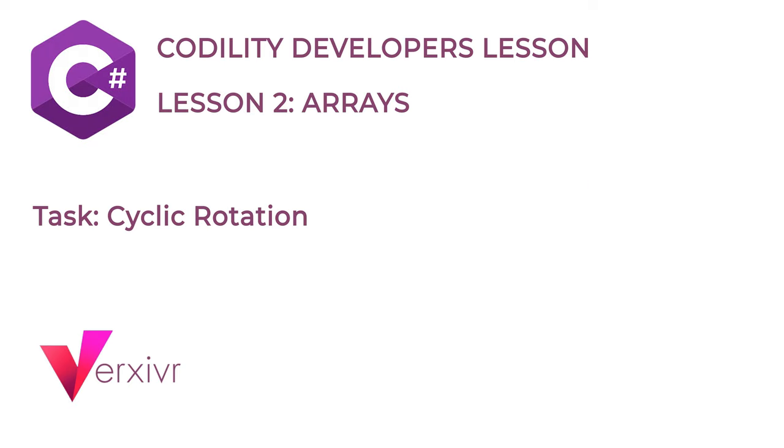Hi and welcome. My name is Kelechi and I'm going to be your instructor in this short course to solve the Codility Developer Training Lesson 2 on Arrays using C Sharp programming language.